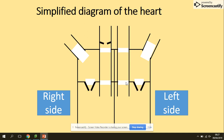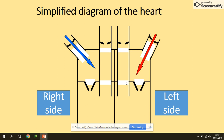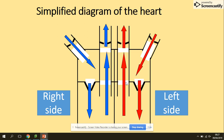We have atrioventricular valves and semilunar valves — blood flows in and flows away. The blue side, the right side of the heart, is the pump that carries blood to the lungs. The red side — the oxygenated side — is when it's pumped to the rest of the body.